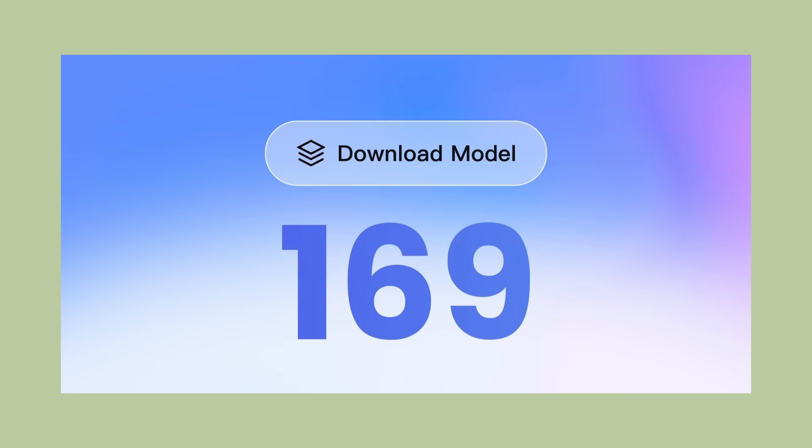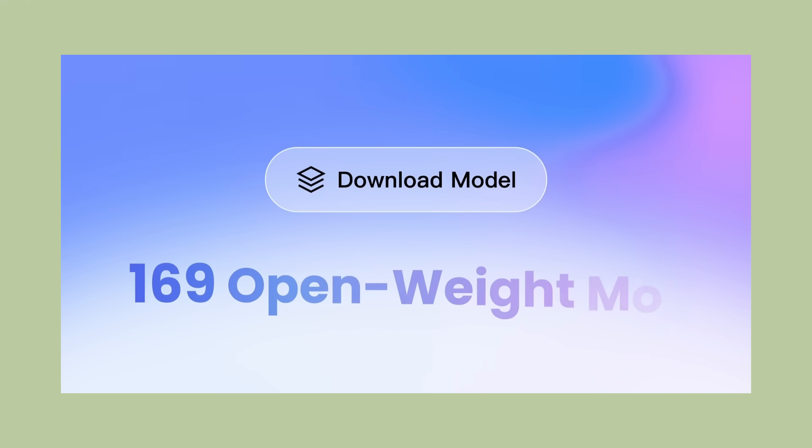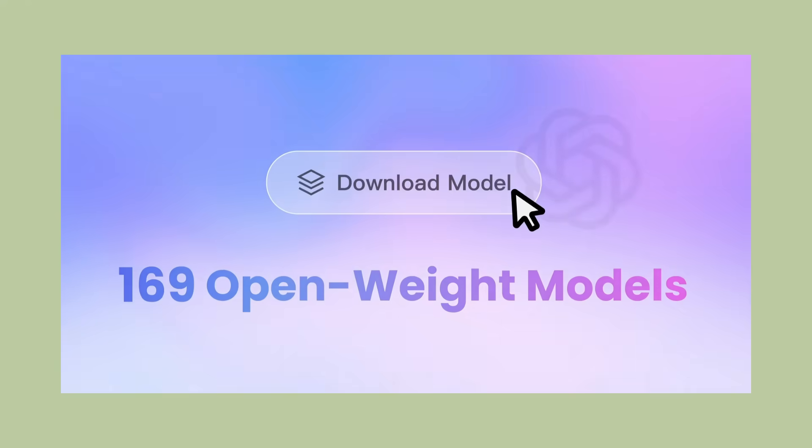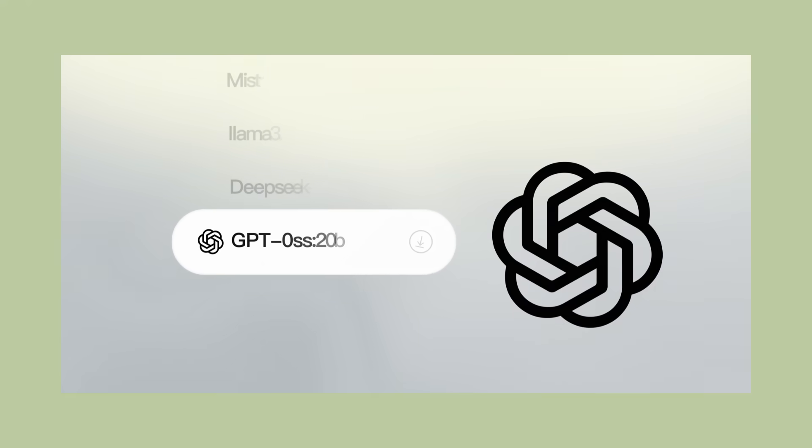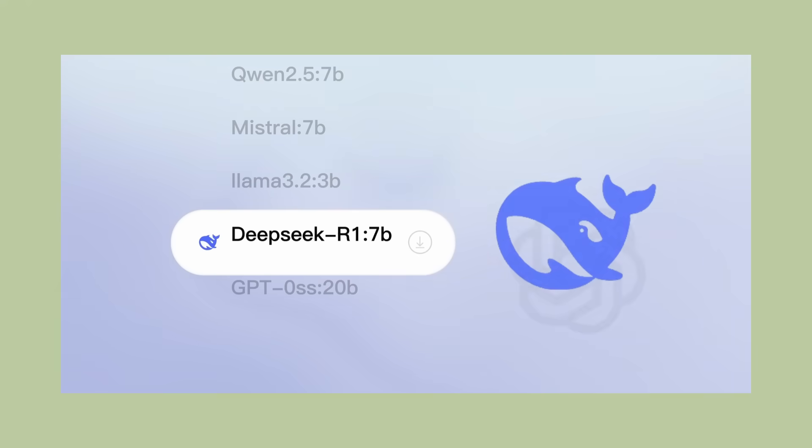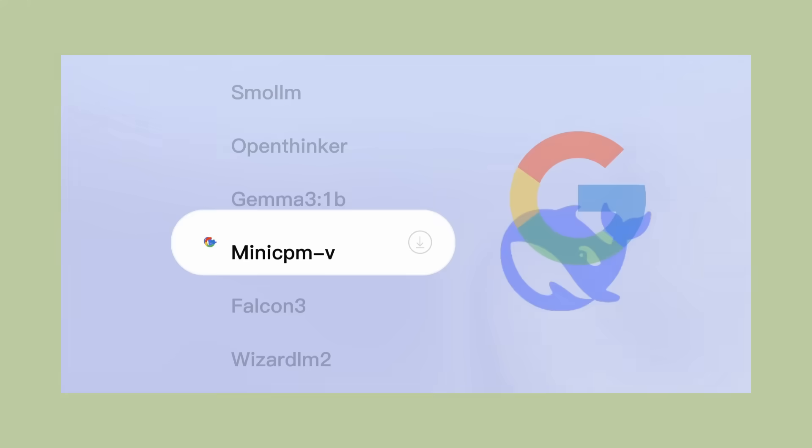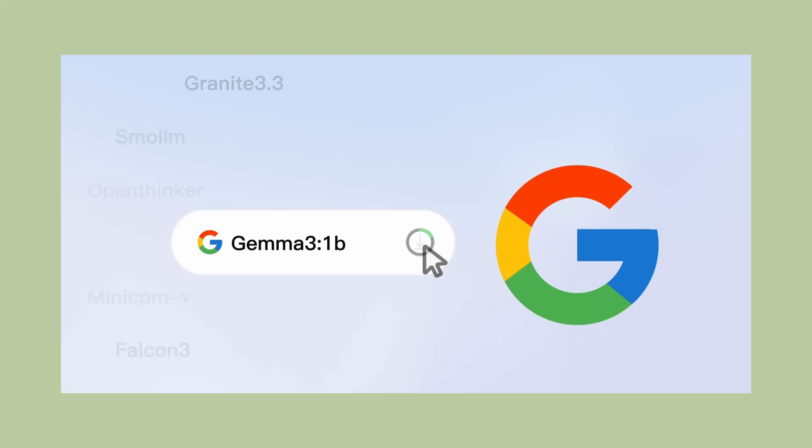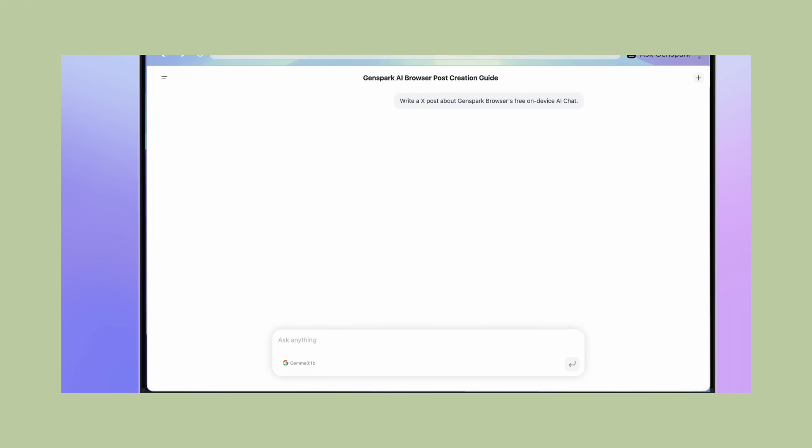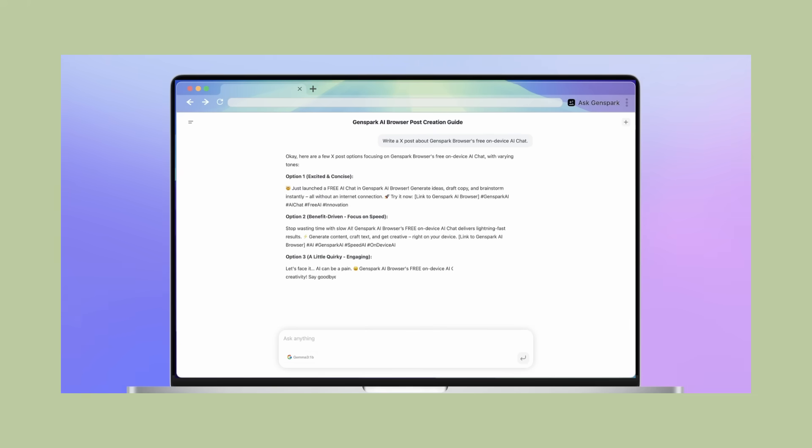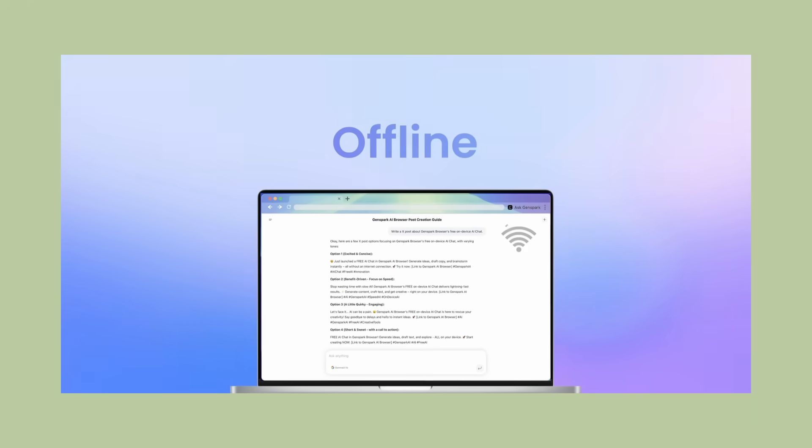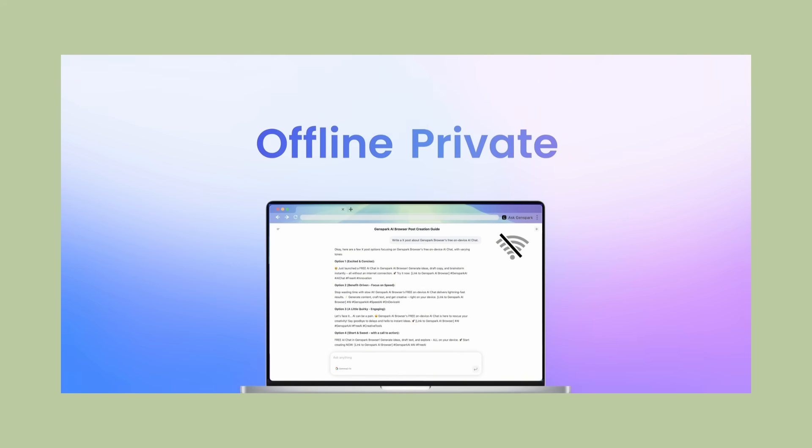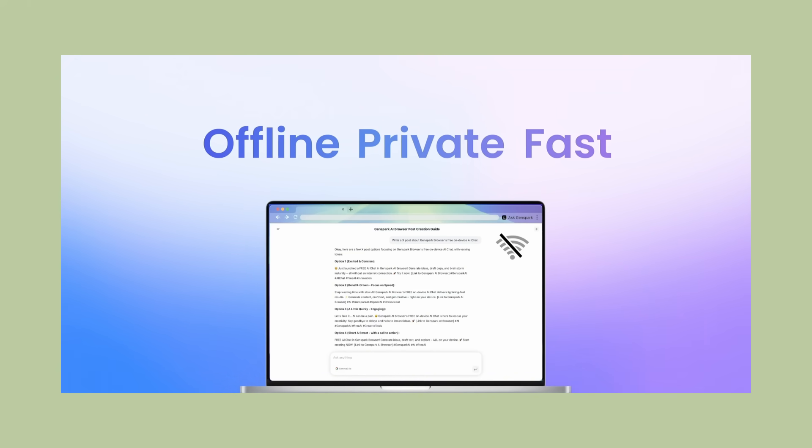But here's the challenge they face. Building this kind of technology requires significant investment in AI research and development. It requires new thinking about privacy and local processing. It requires redesigning browsers from the ground up. Genspark has a head start because they built this from scratch with AI in mind. The established browser companies have years of legacy code and existing architectures that might make it harder to add these features.